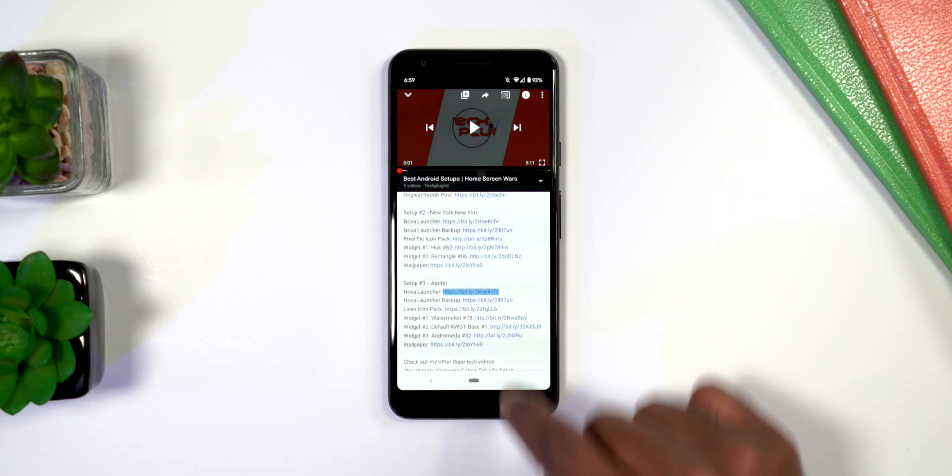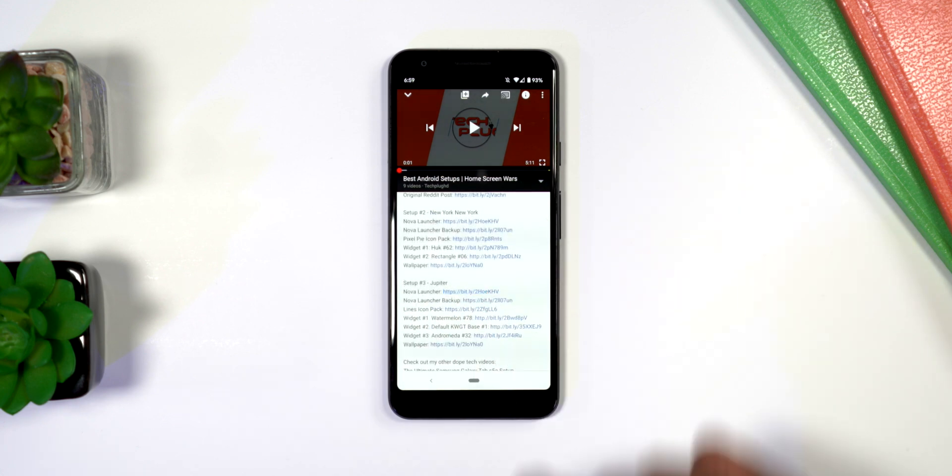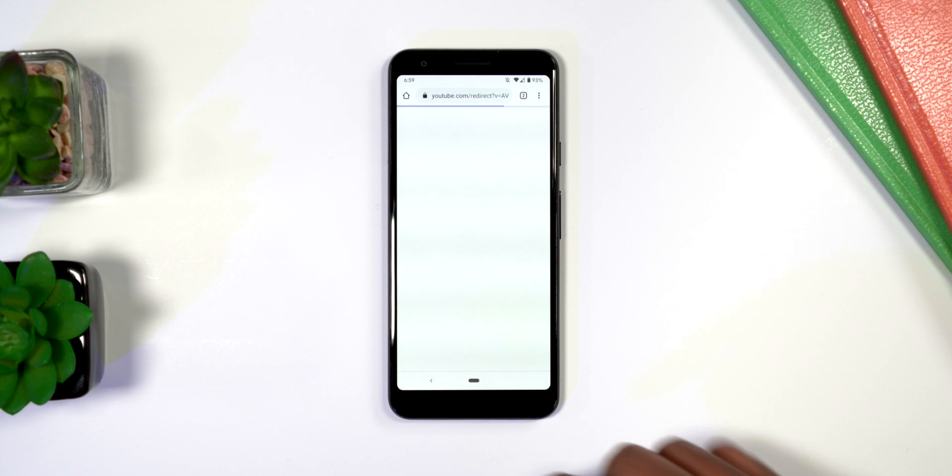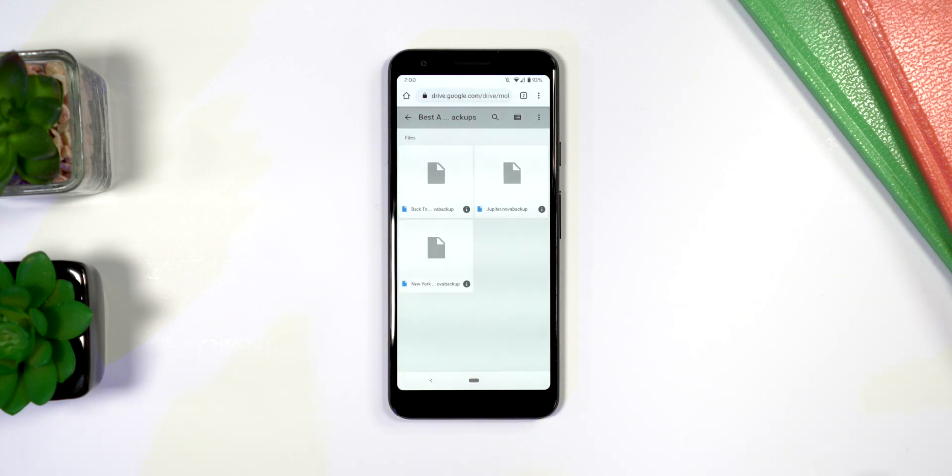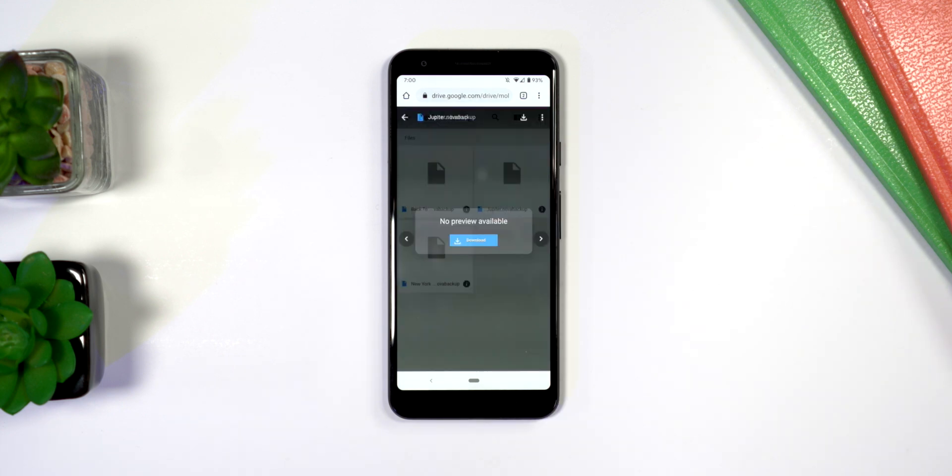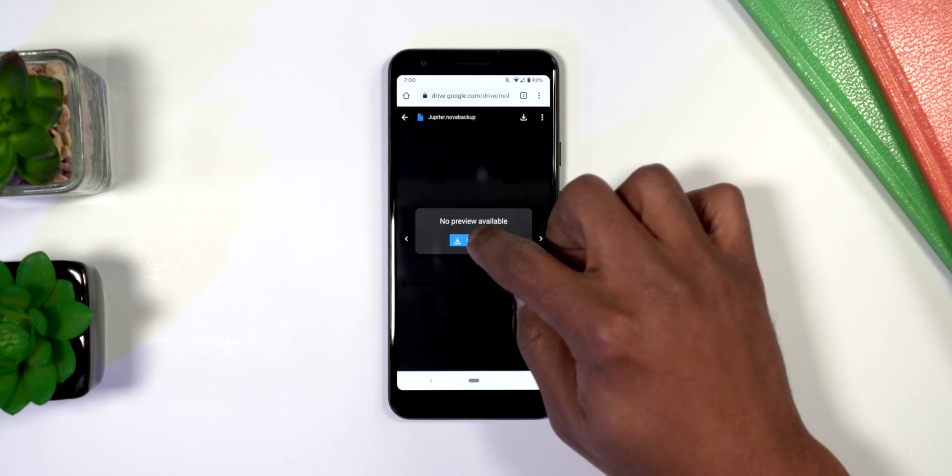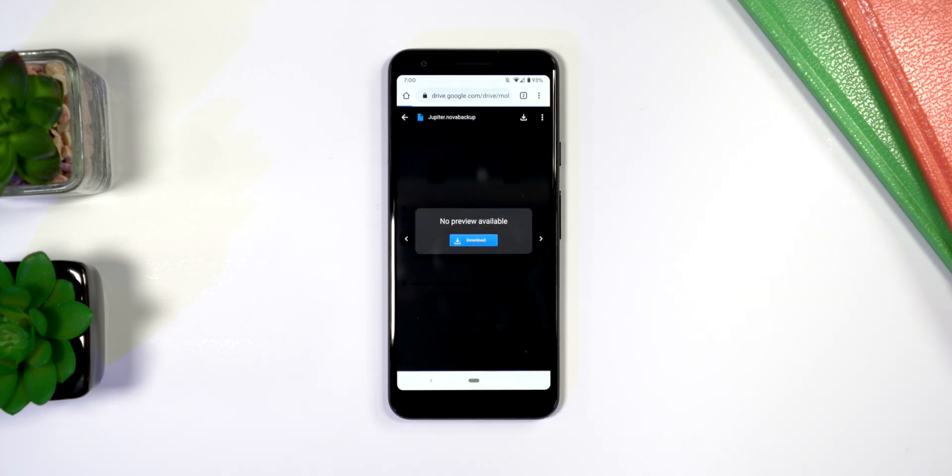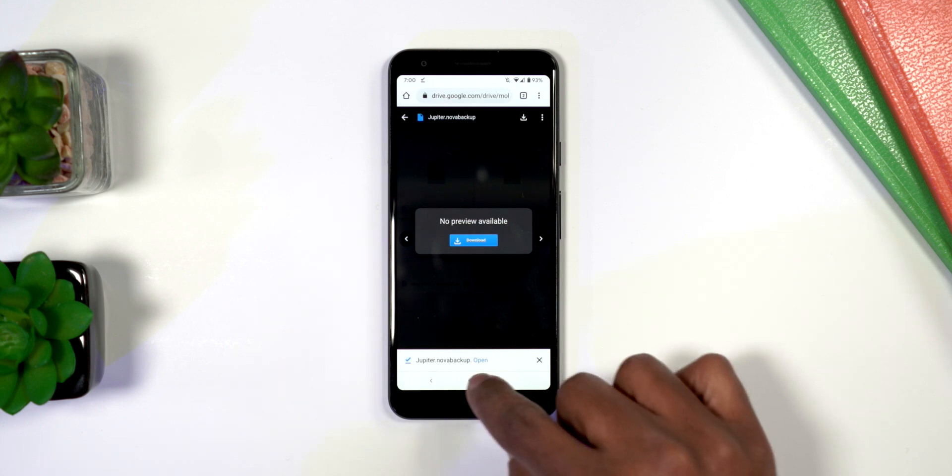Let's just go to this Jupiter one. We'll go to the backup, it's going to take us to the Google Drive where the backups are stored. We'll click on Jupiter, we'll click download, and it's going to download it.